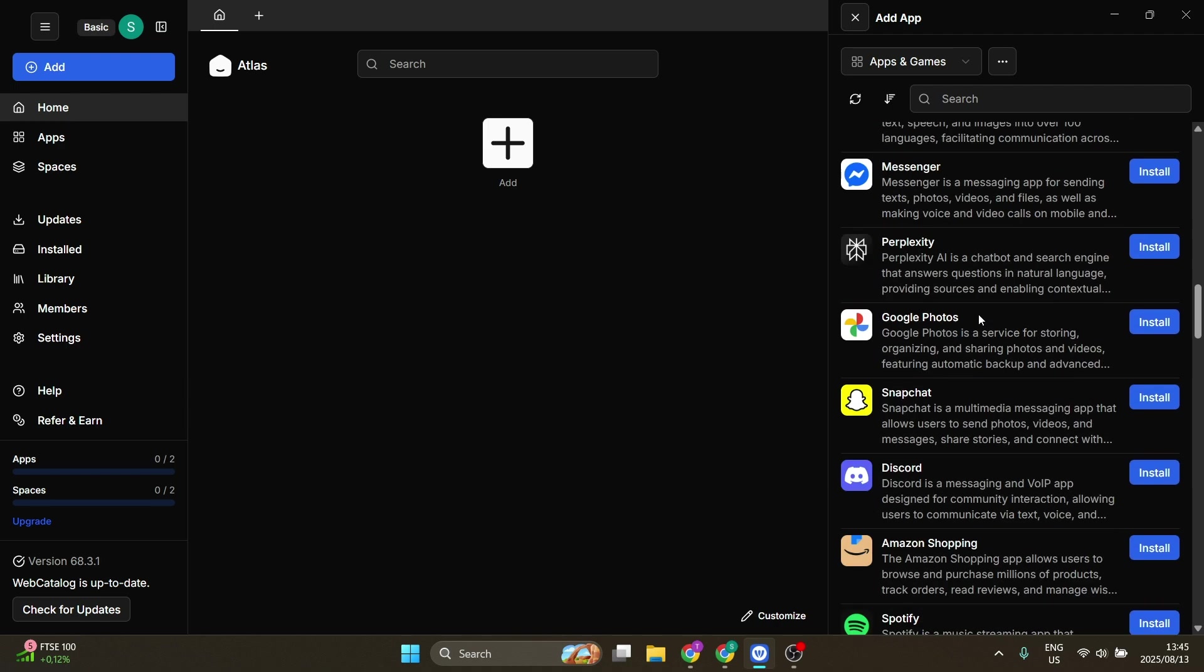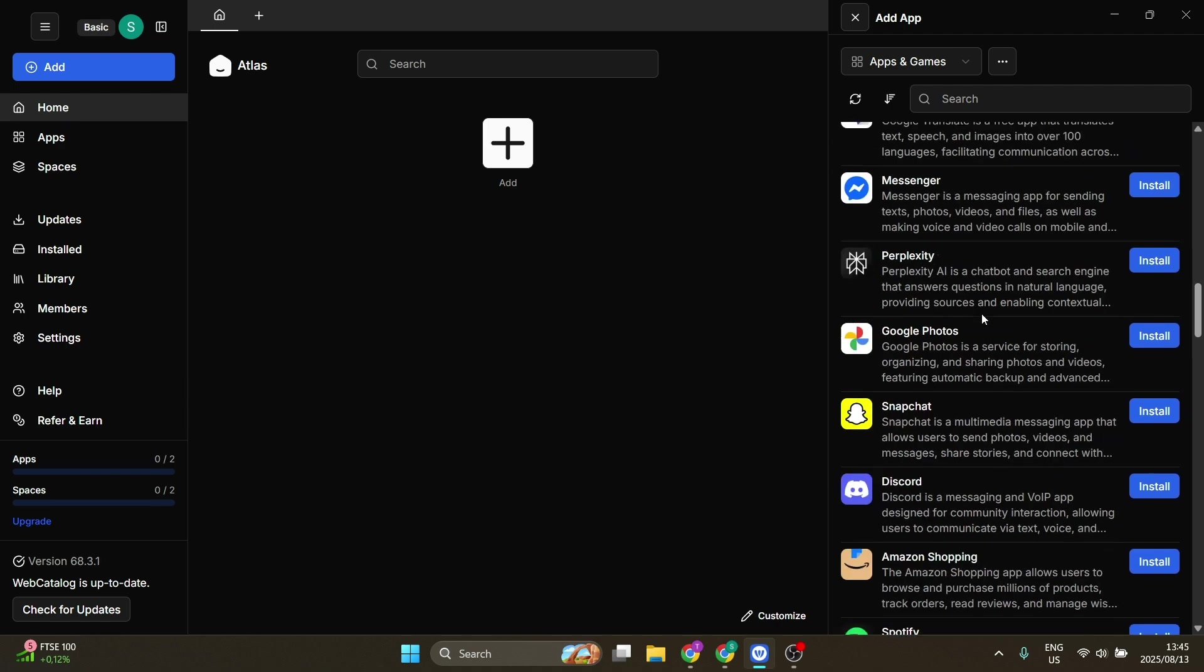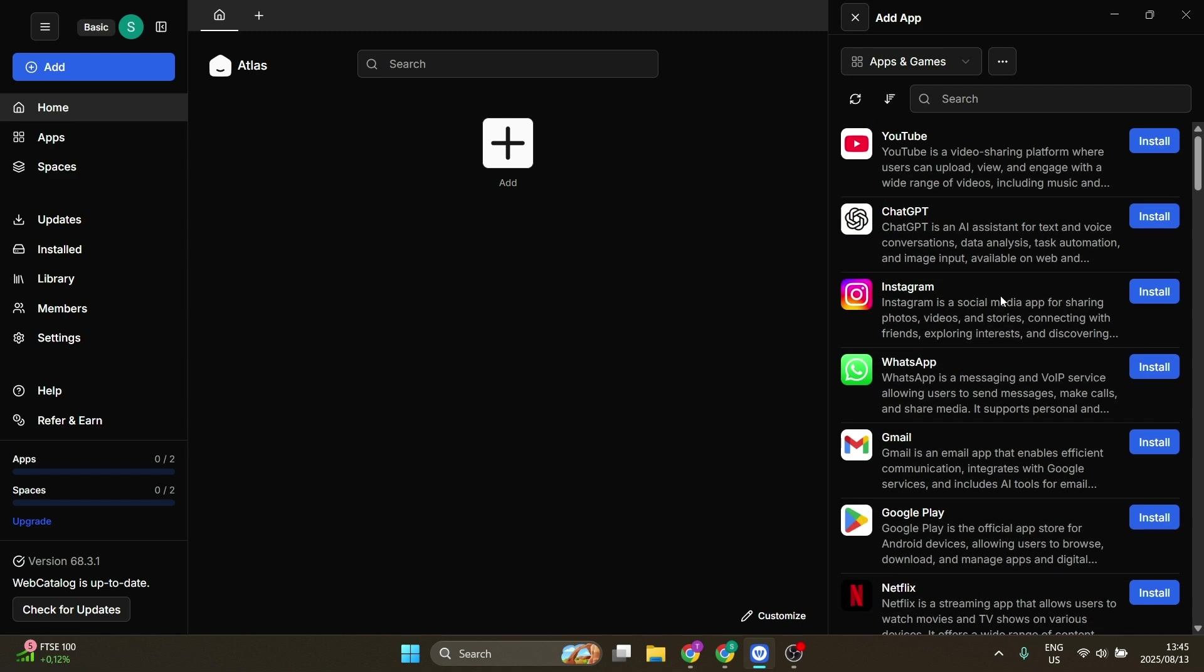So why are we using Web Catalog? Some of the nice things about Web Catalog is it allows you to centralize everything in one space, and it also allows you to customize shortcuts. There are also some security options that you can change and customize to your own liking.